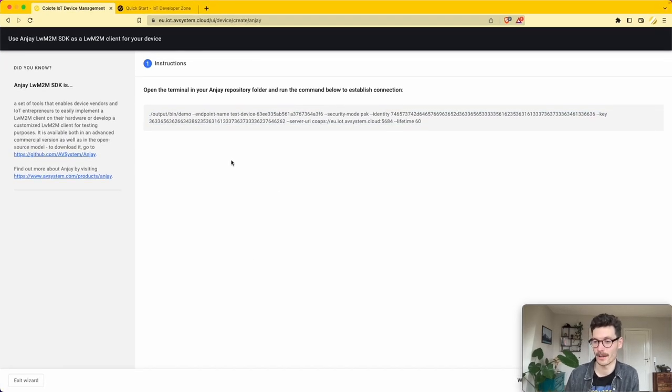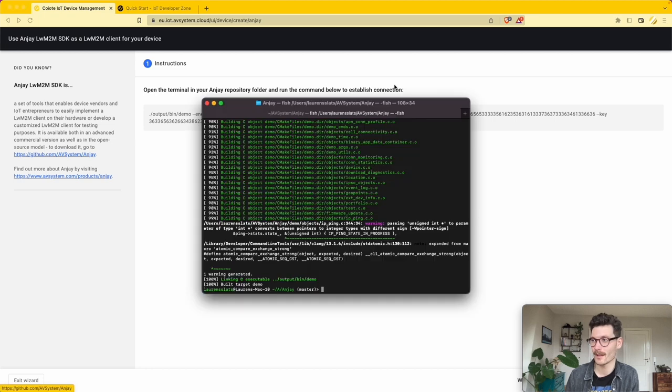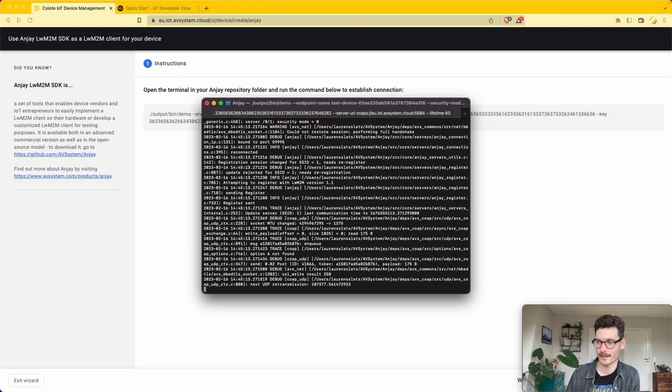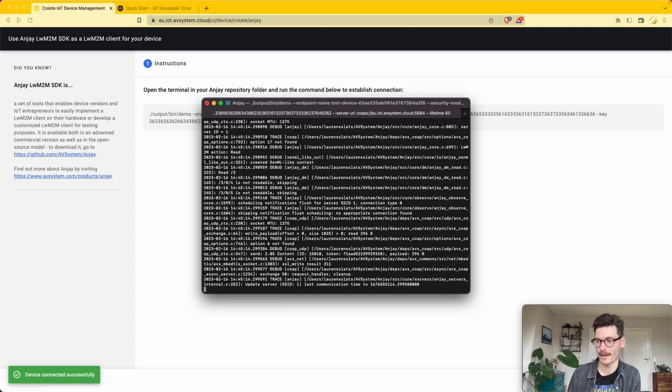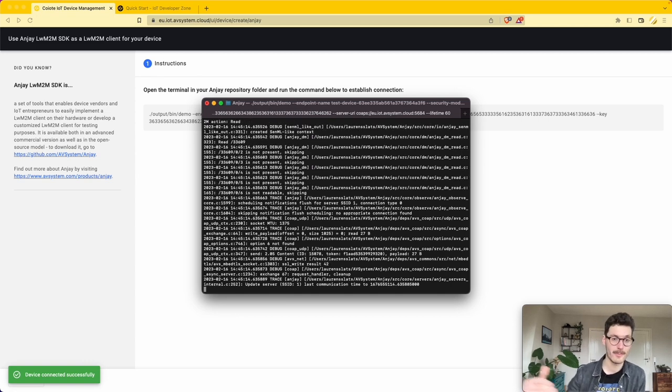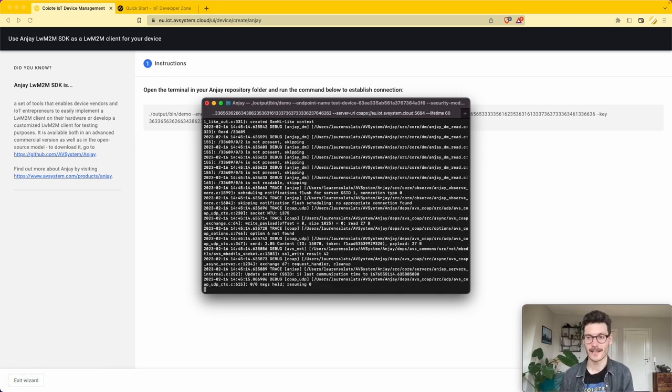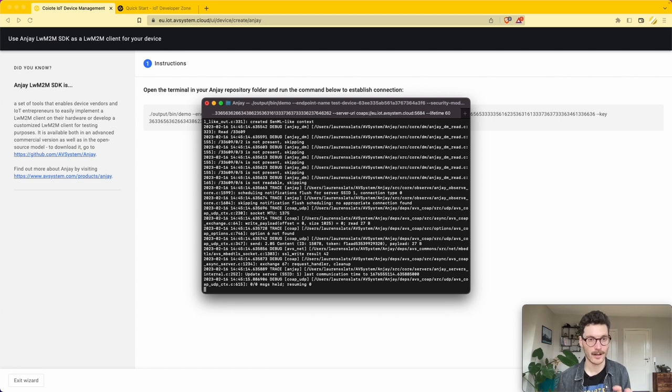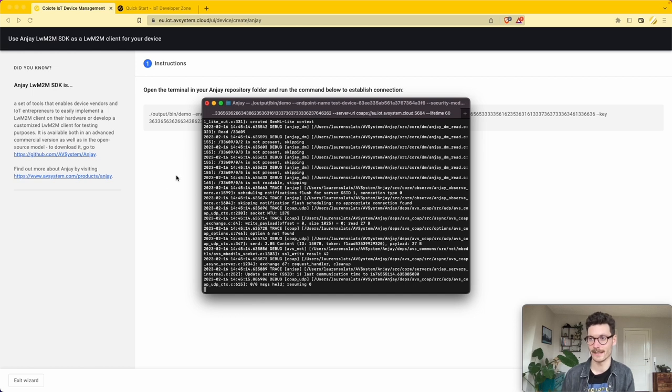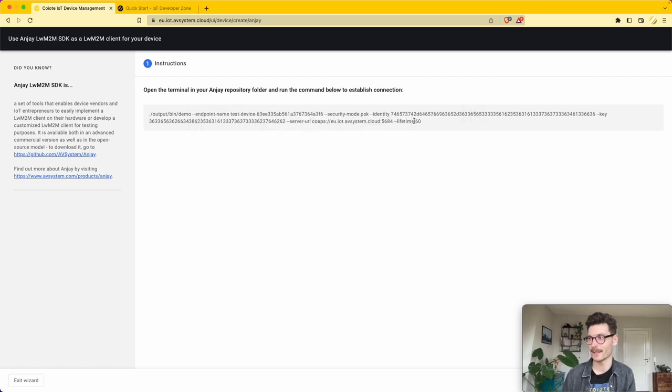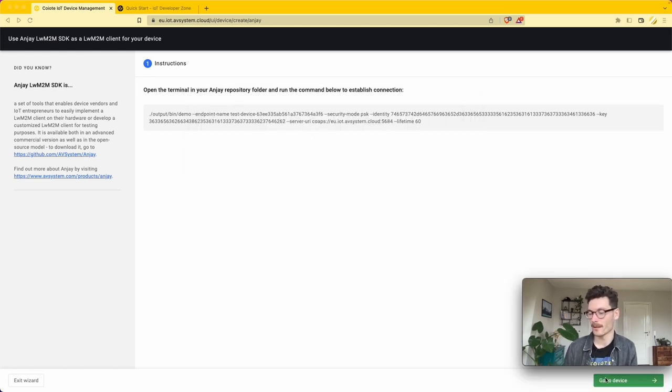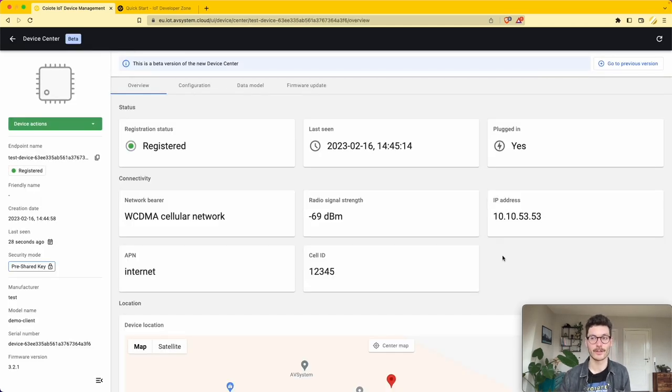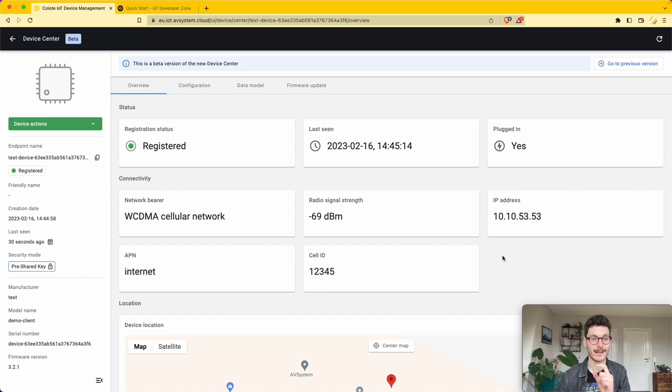This will automatically start activating the demo client on our local machine and it will connect to the specific URL as defined in this output string. Let's click 'Go to Device' and here we find the connected device. We can directly see it's registered.